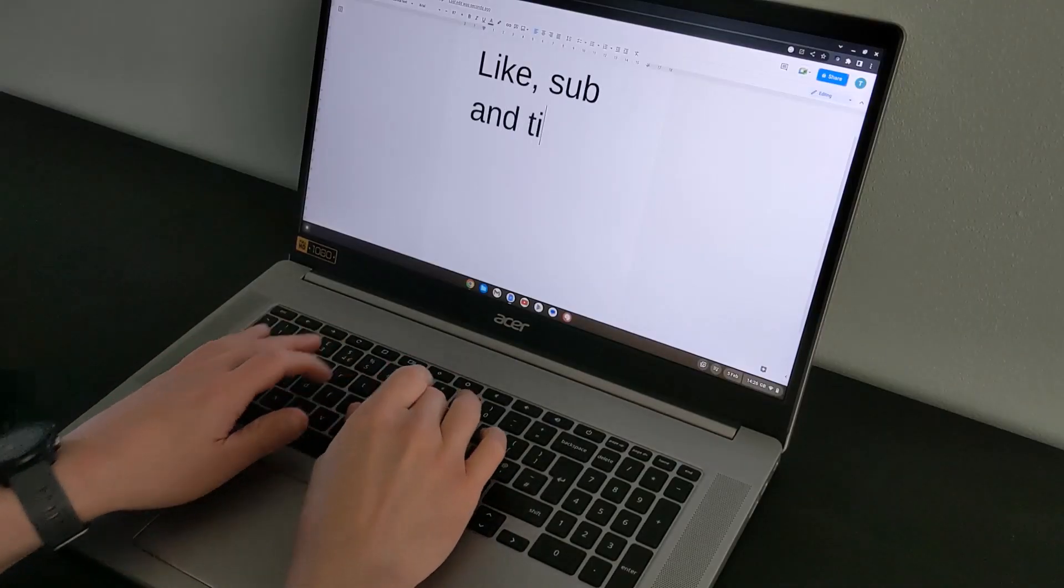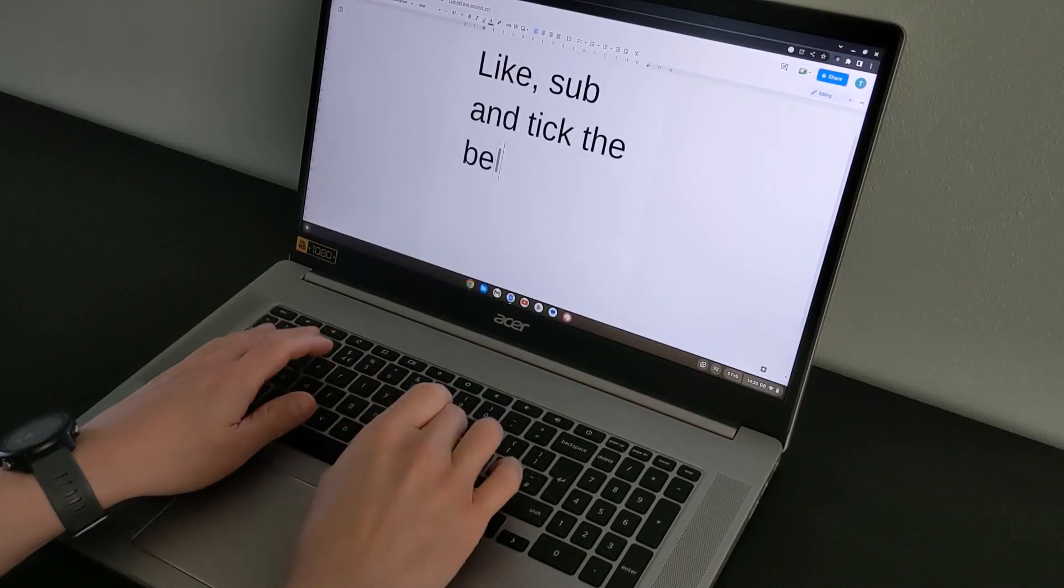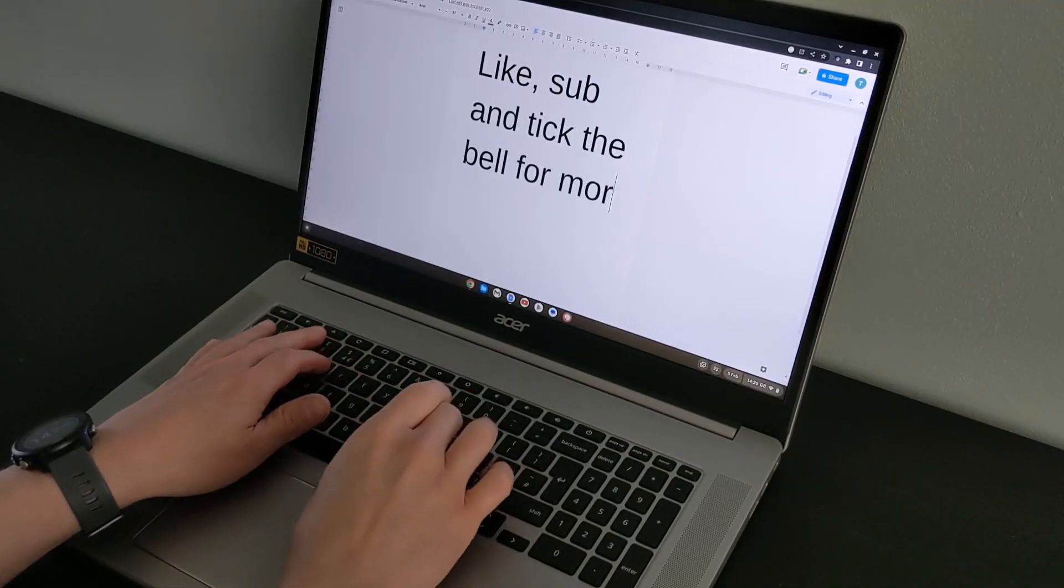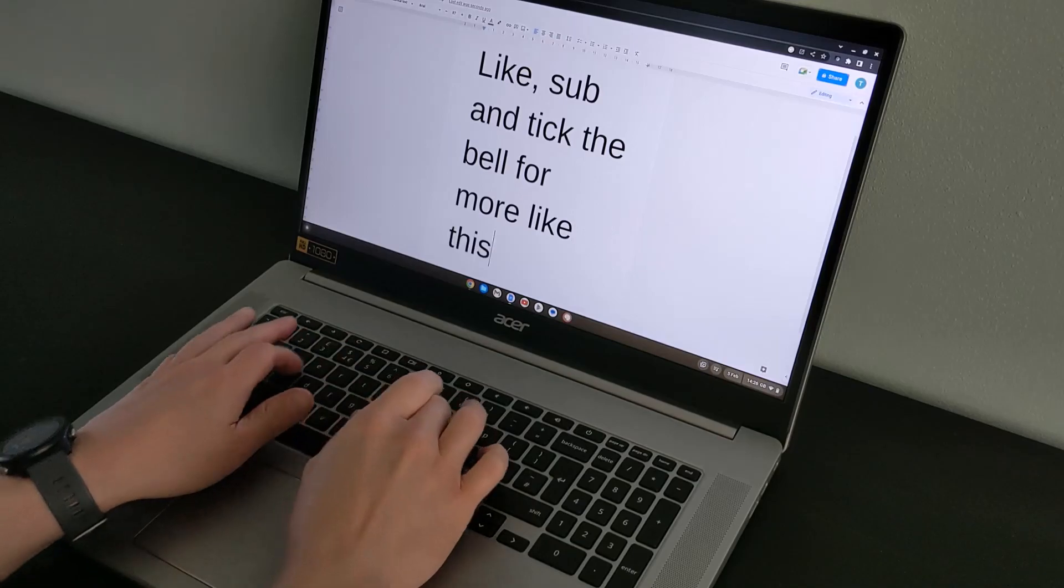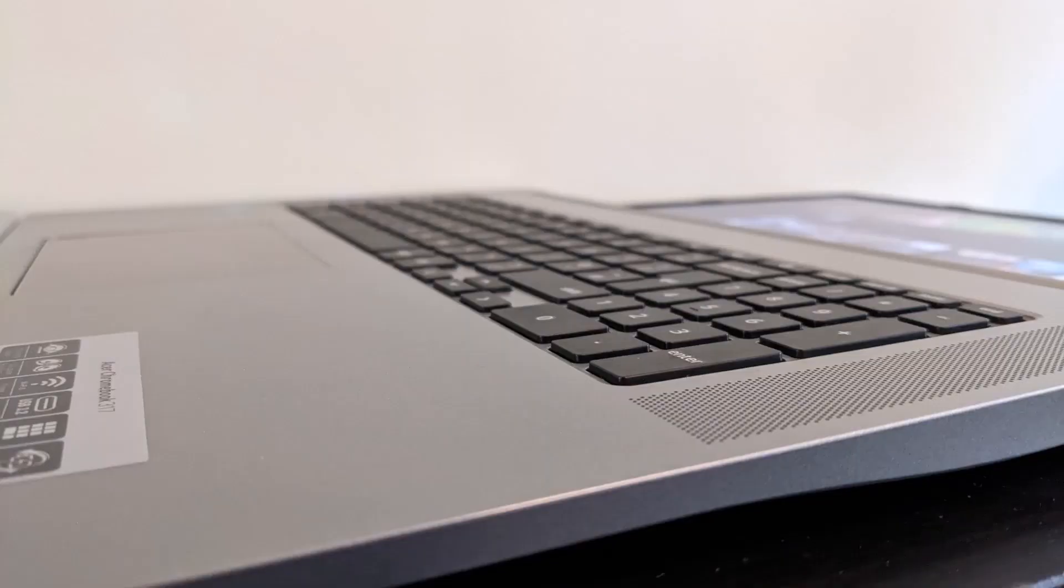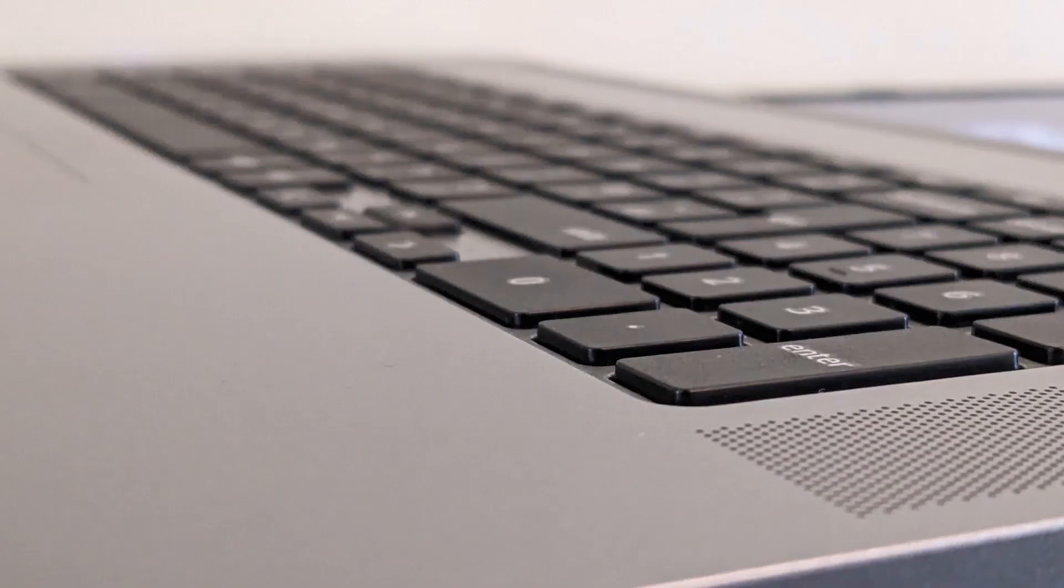Personally when it comes to typing I prefer Asus keyboard, it's got deeper key travels, feels slightly more responsive.